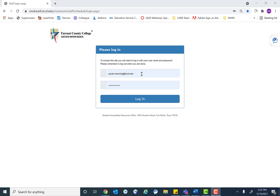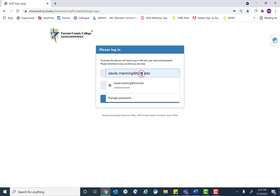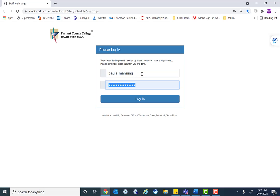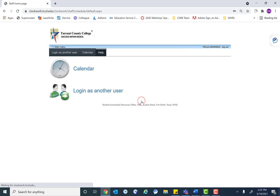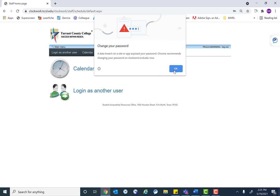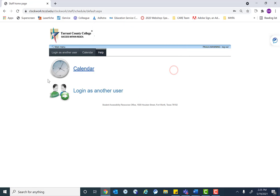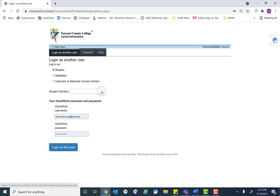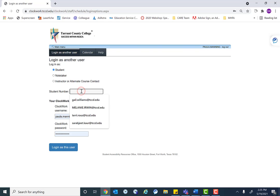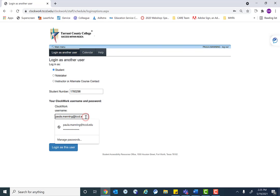To log in, it's not the one login credentials, it is your clockwork credentials. And then you will click log in as another user. And here you have your three choices, so we'll do one of each. So we'll log in as a student, and for the student, you'll type in the student ID number. Again, you use your clockwork credentials.